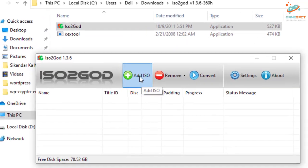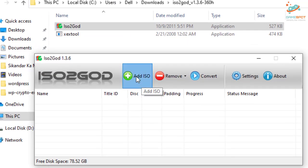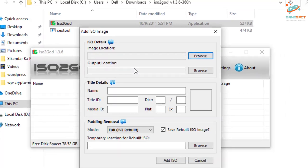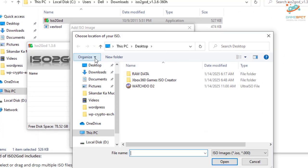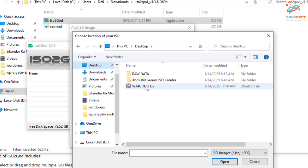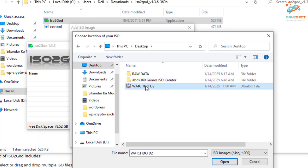Click on add ISO. Browse. Select the desktop and this ISO that we have created. Click open.